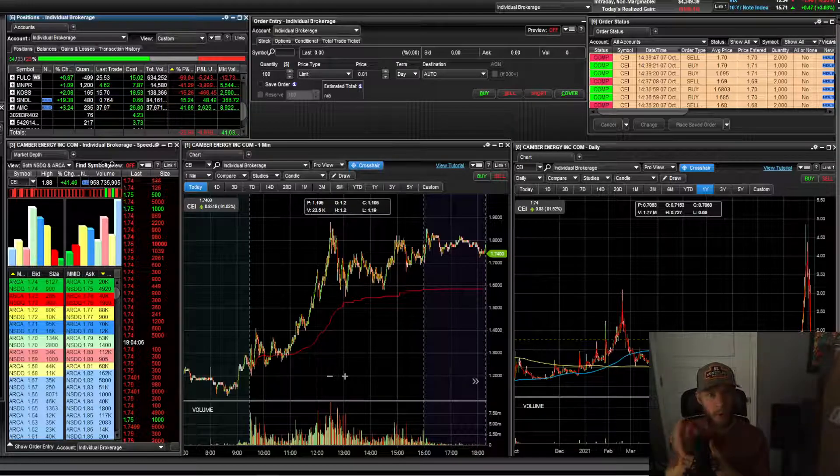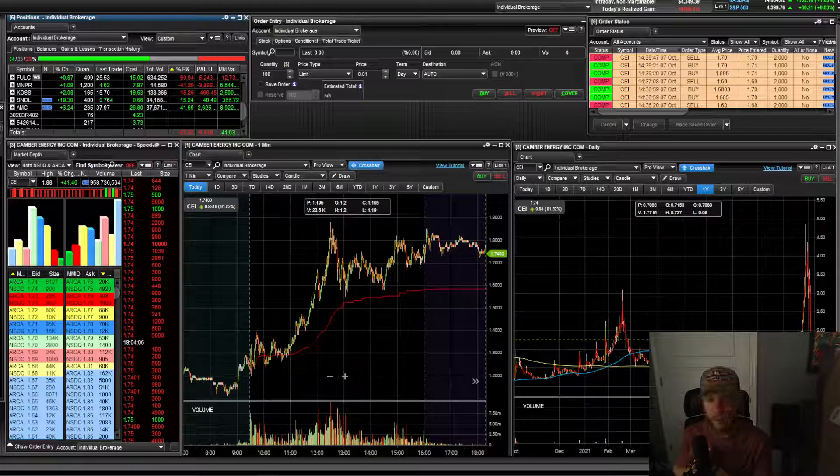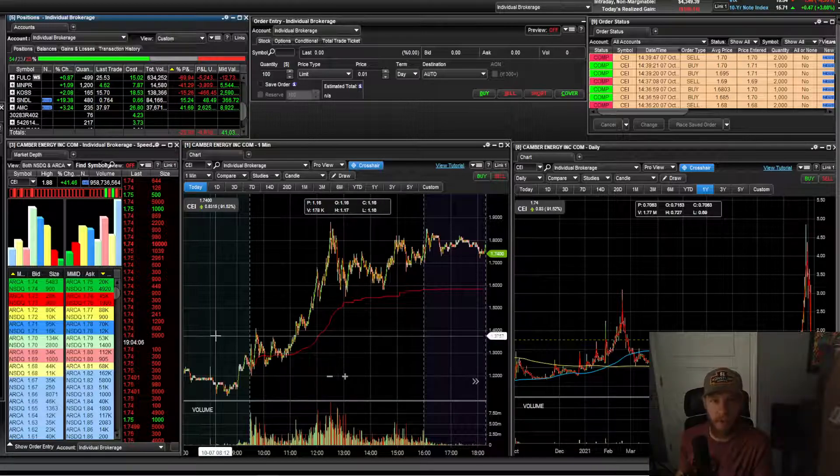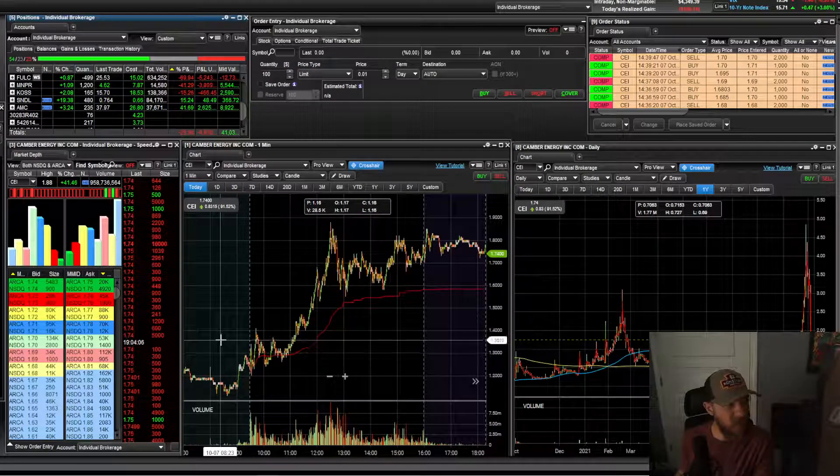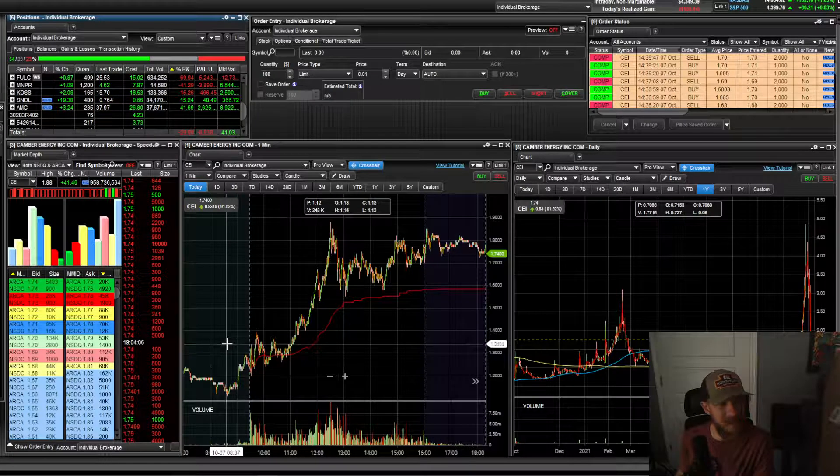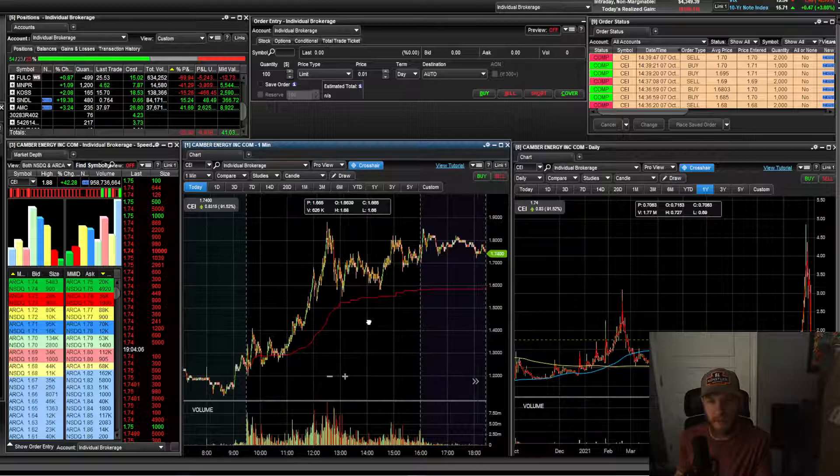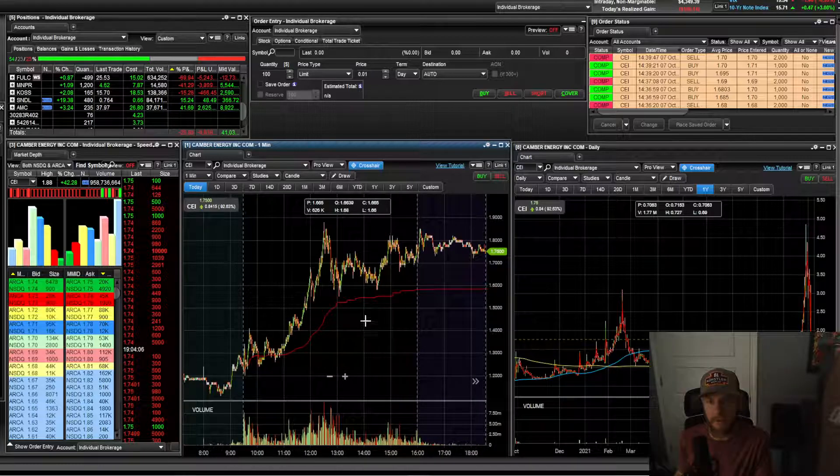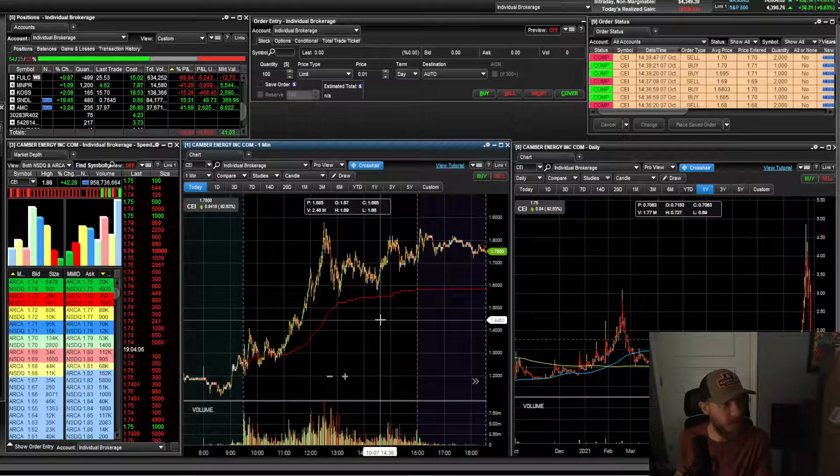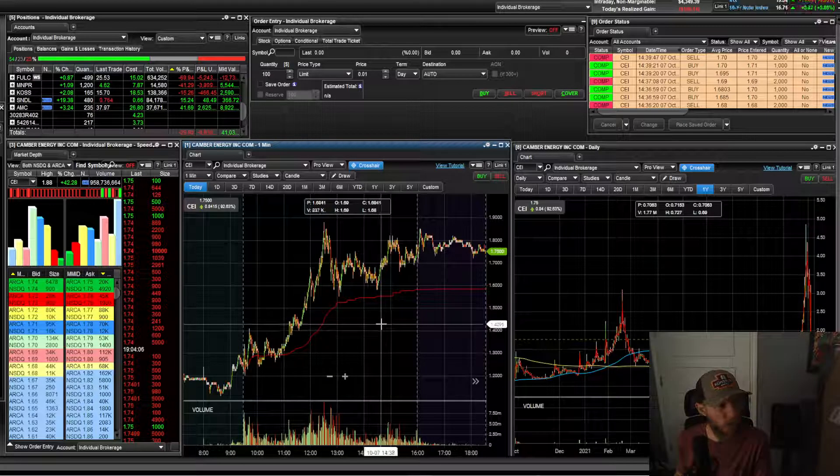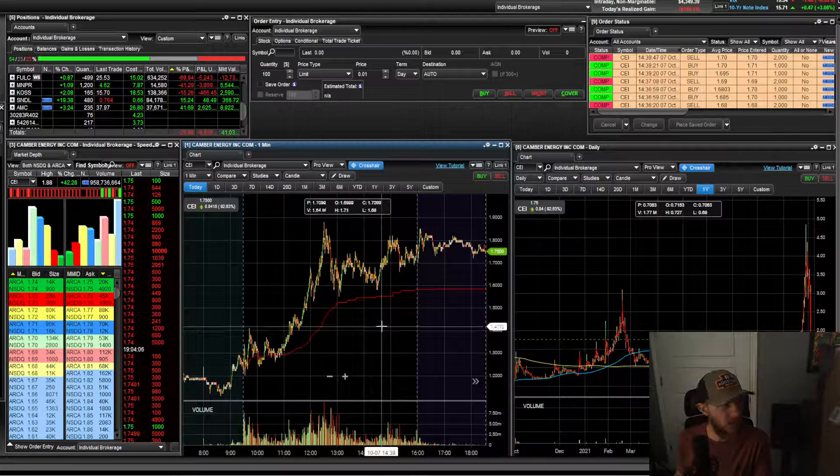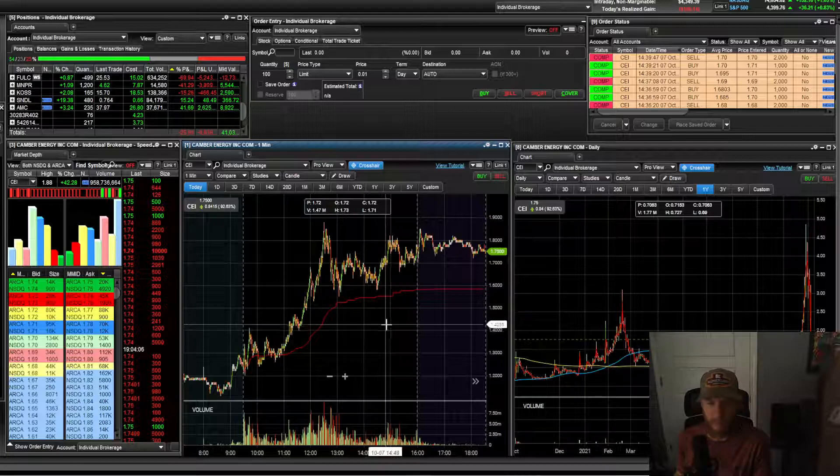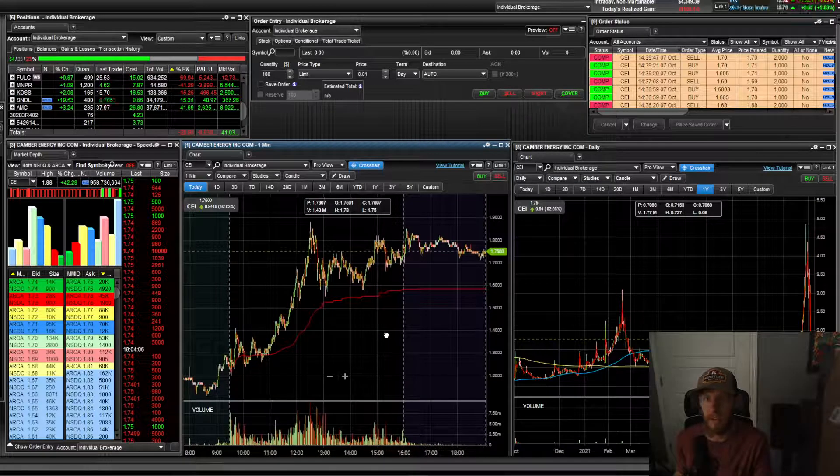My watch list today, as far as what I was looking at trading for potentials, was really only CEI. There were a few other ones, but I just didn't like some of the formations and any of the setups that were going on. MRUS was one, NFE, just a few other ones, but I just didn't take any trades on anything else.